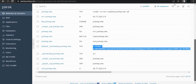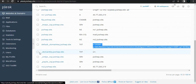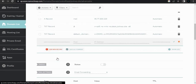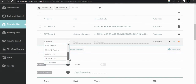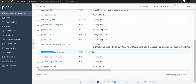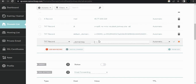Then maybe two more records. We have this domain key — copy it, type a new record. This one is a TXT record. Domain key is the value, and the domain key is the host, then copy everything and add it.